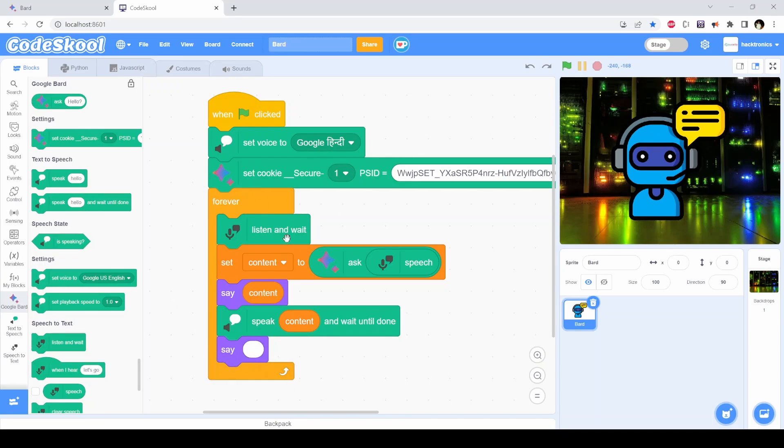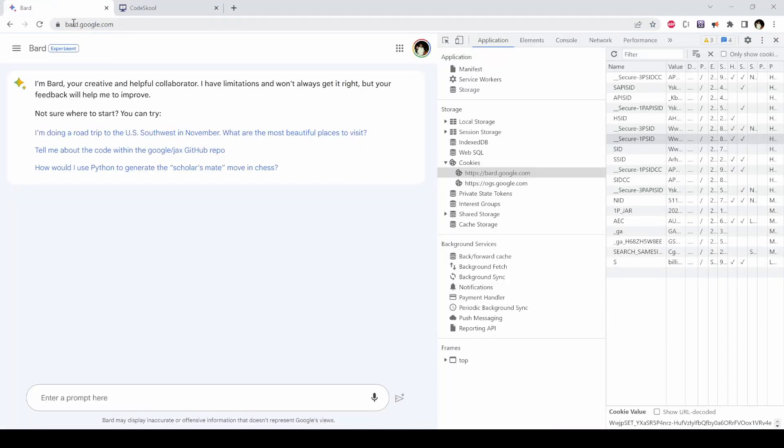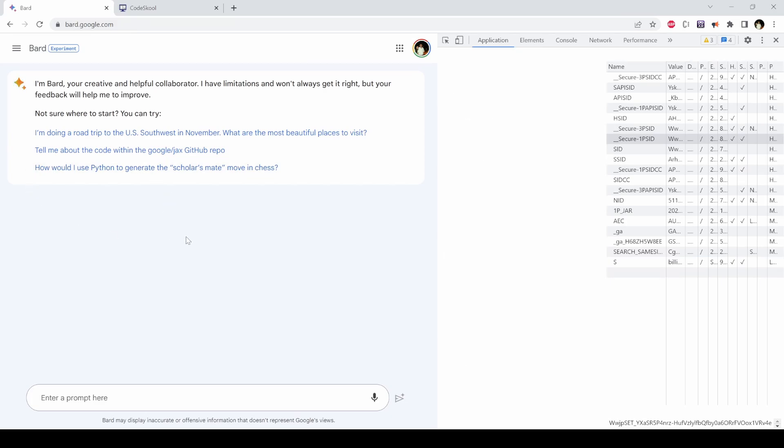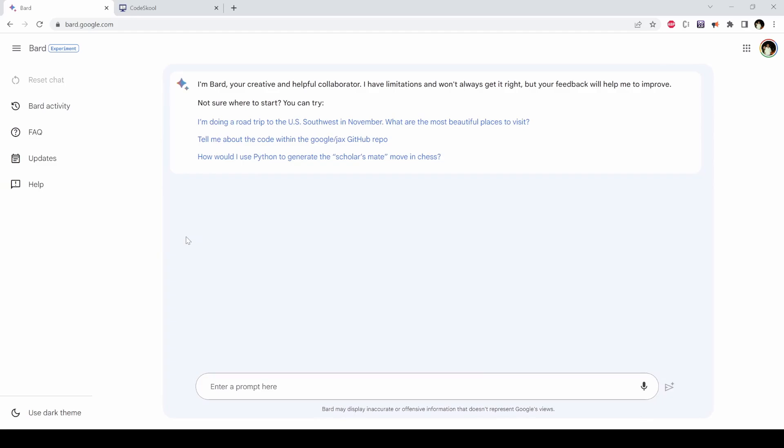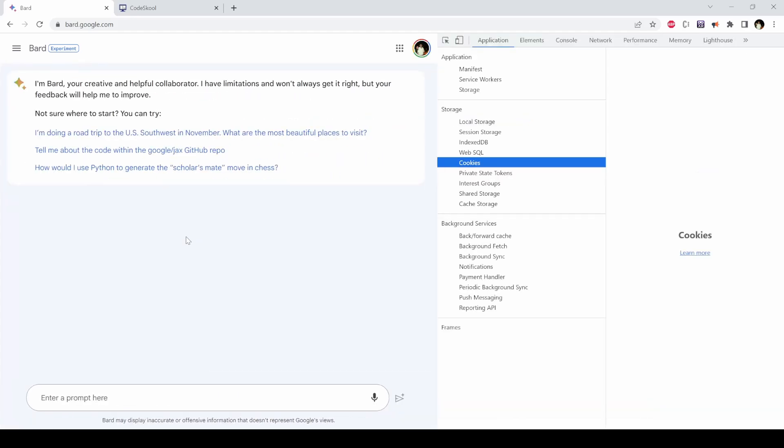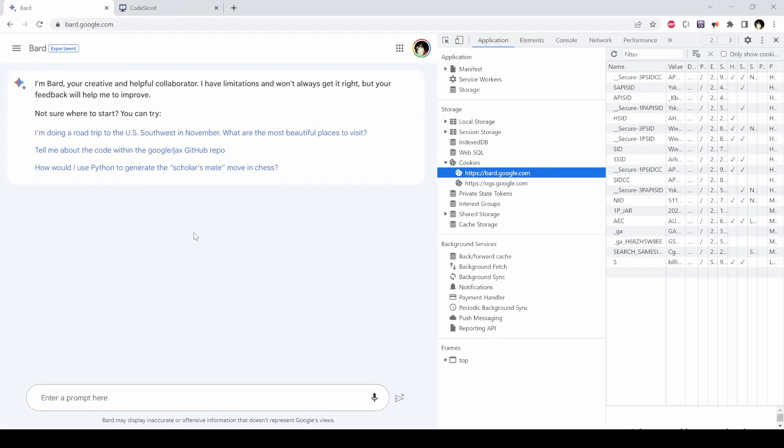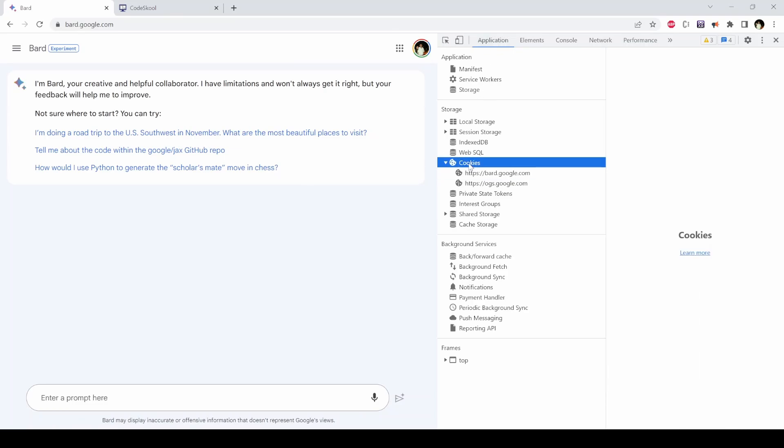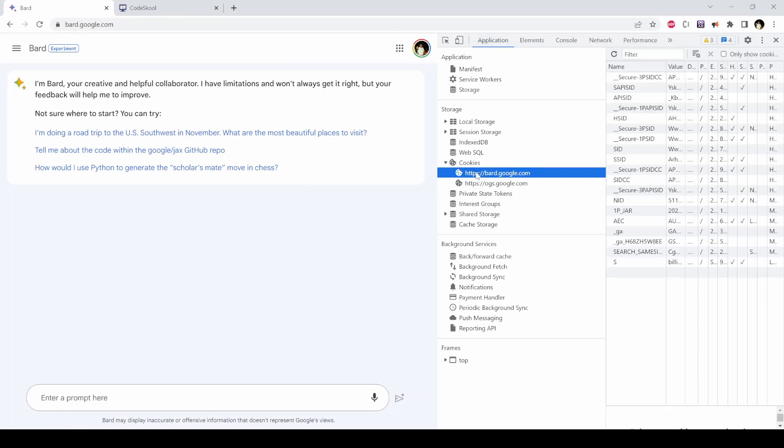To get this key, you have to first go to bard.google.com and then sign in there. Then you have to press F12 to go into the developer console. Once you're in the developer console, you have to go to Application, Cookies, Google Bard cookies.